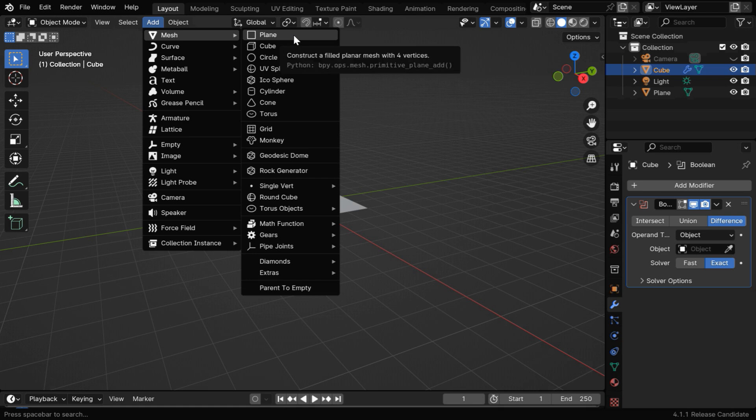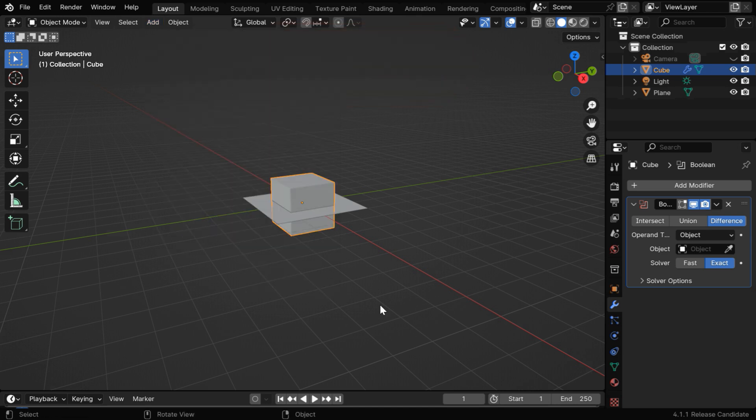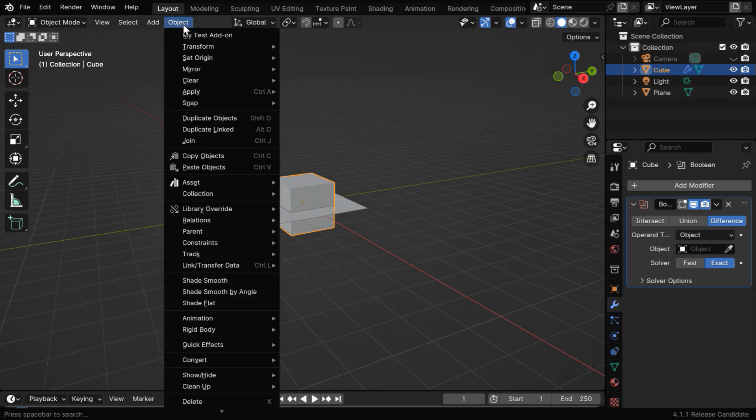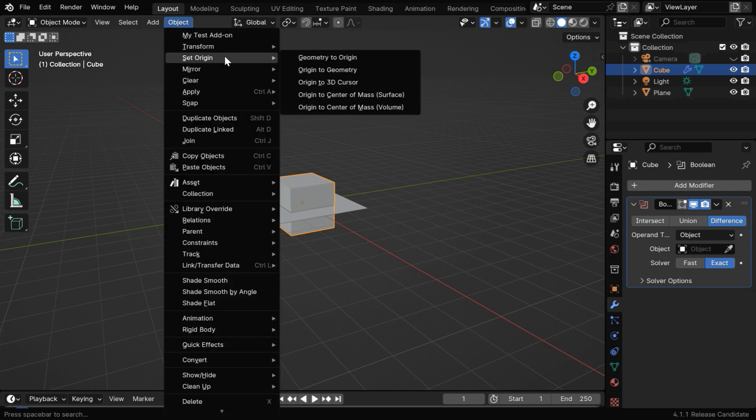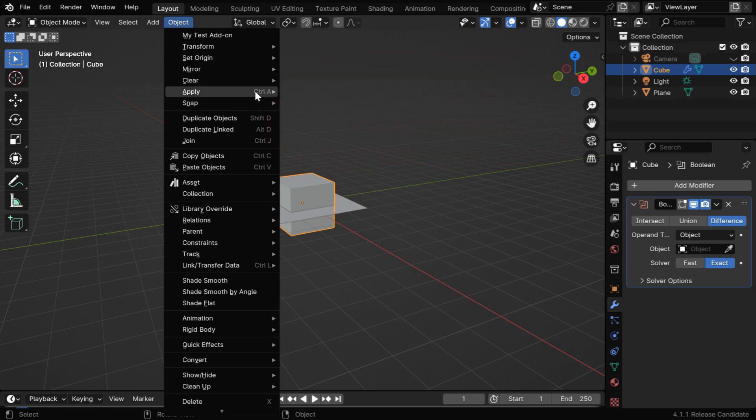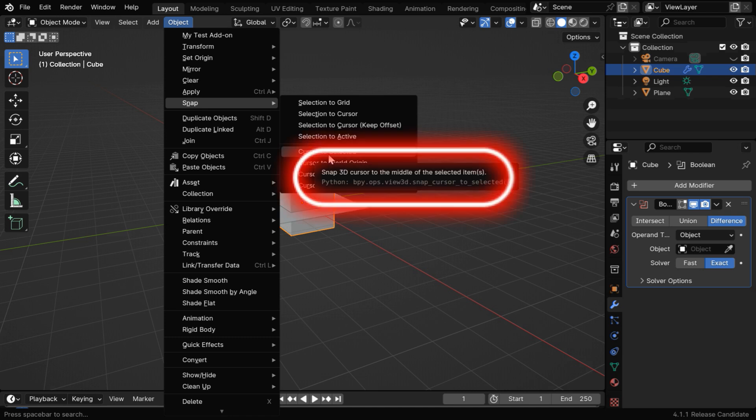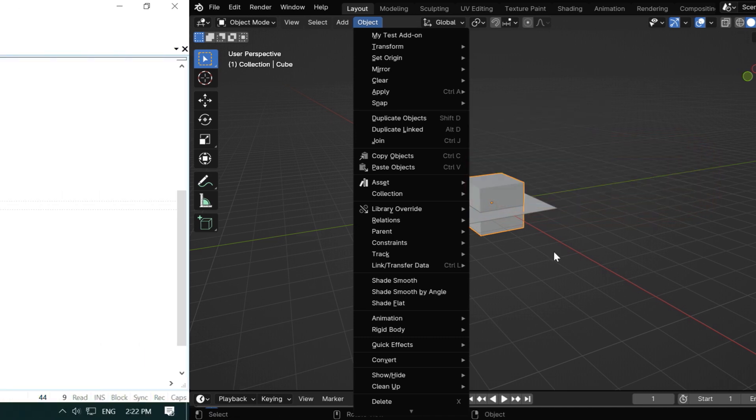Just place your mouse over any field like this, Blender will display the corresponding Python code. But before we execute that code, to add a plane, we have to ensure that the 3D cursor is at the center of the cube. The first step is to set the origin to its geometry, and we can easily see the Python code behind this. Then we'll snap the 3D cursor to this origin, and here is the Python code for that action.